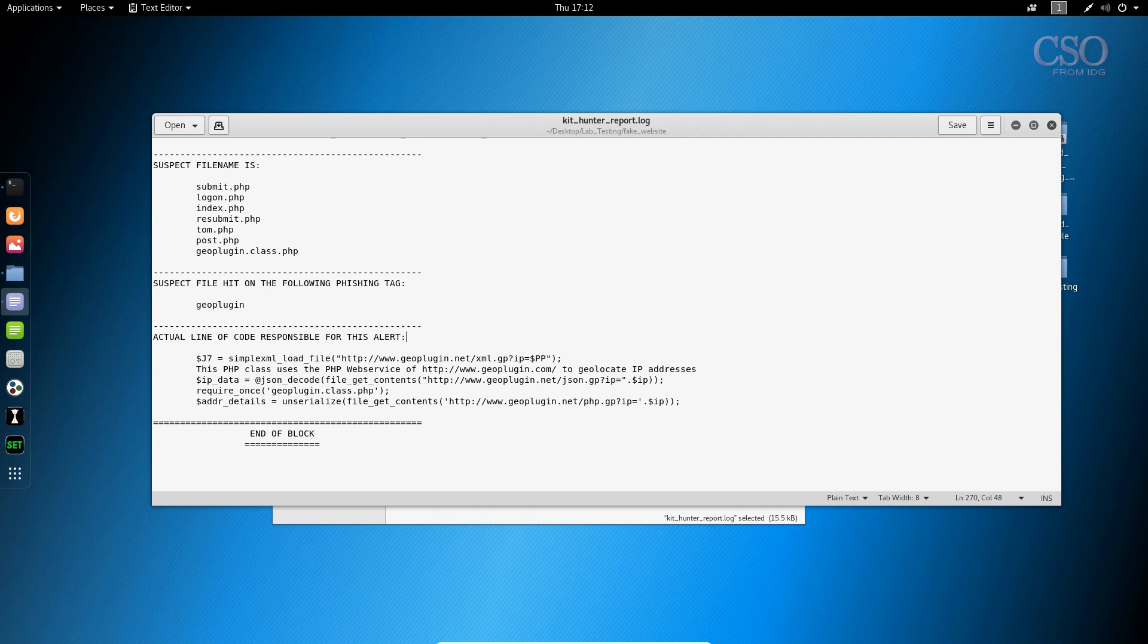So with that said, this has been your first introduction to KitHunter. I'm Steve Reagan, and this is Salted Hash. We'll see you next time. Take care now.